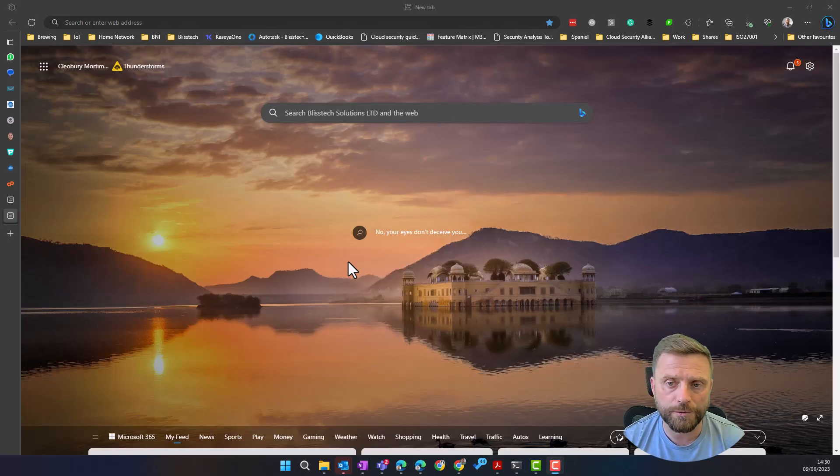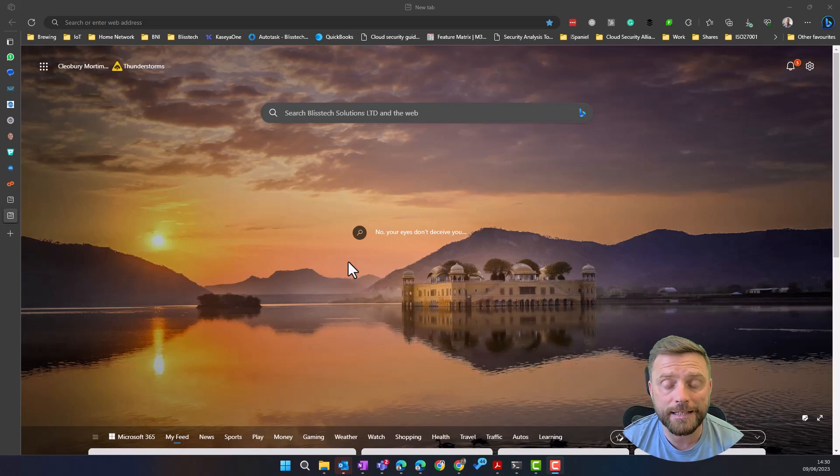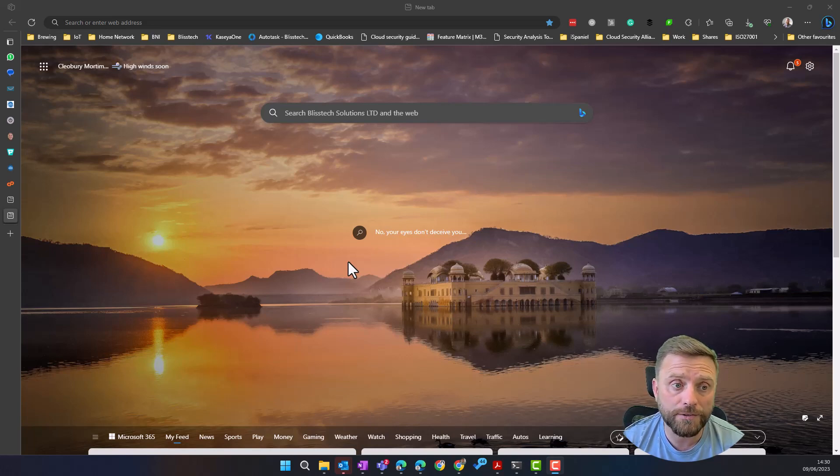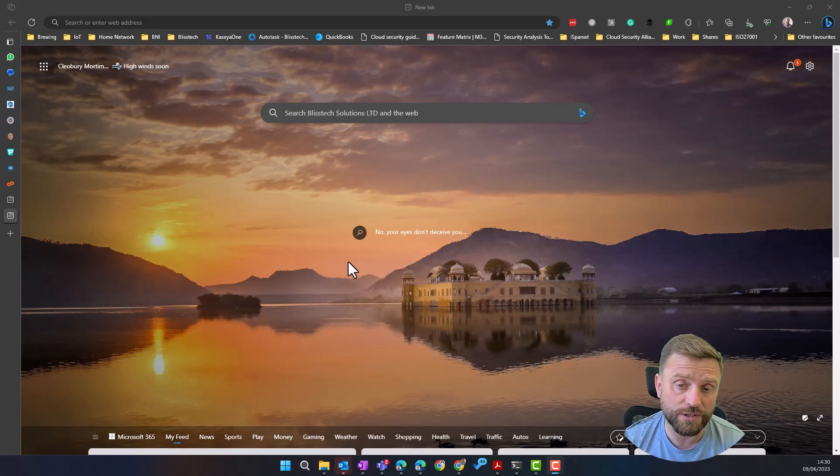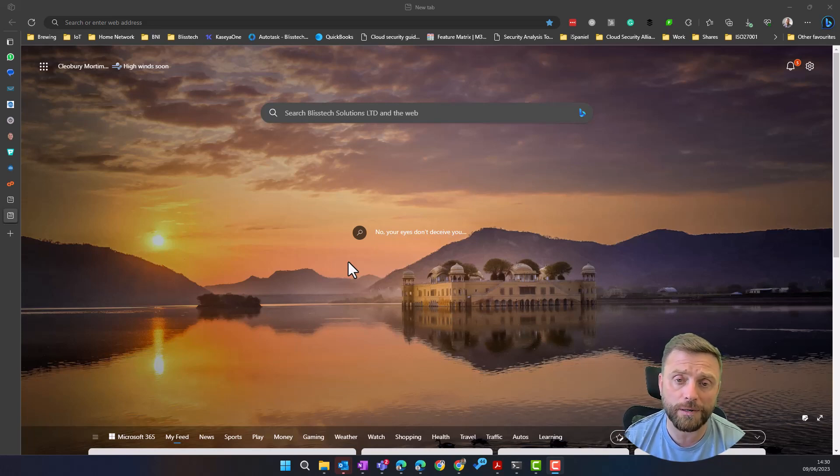Hello everyone and welcome to another edition of Blistech Solutions Tuesday Tech Tips. In today's tech tip, we're going to show you how to find things in Windows and on Microsoft 365. So there's a couple of very simple ways to do this.